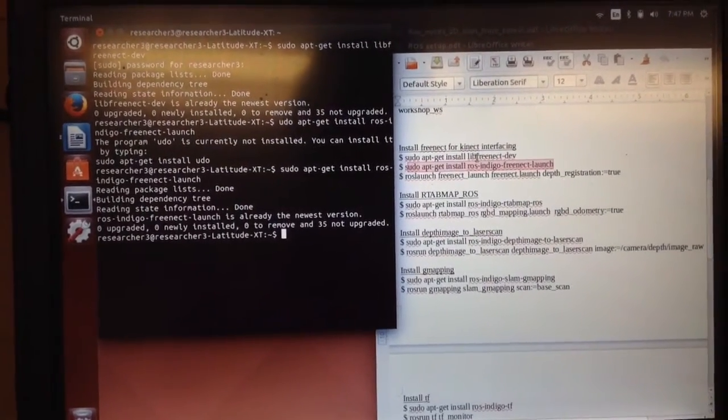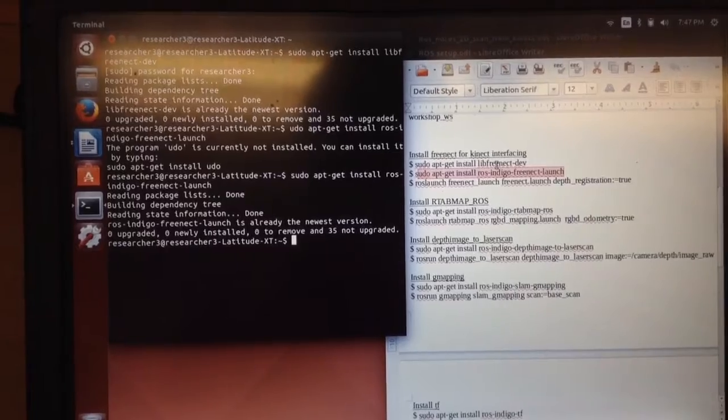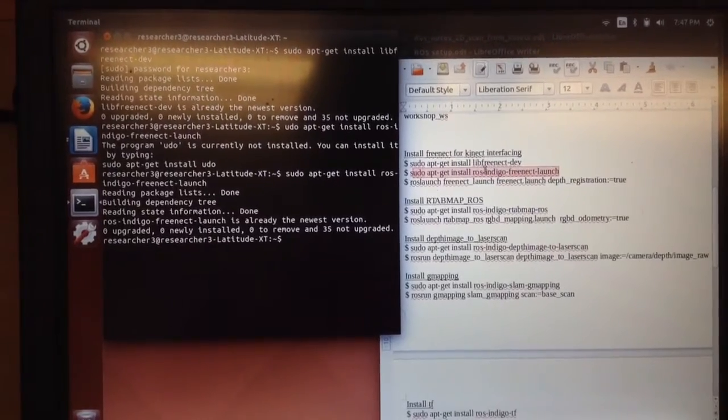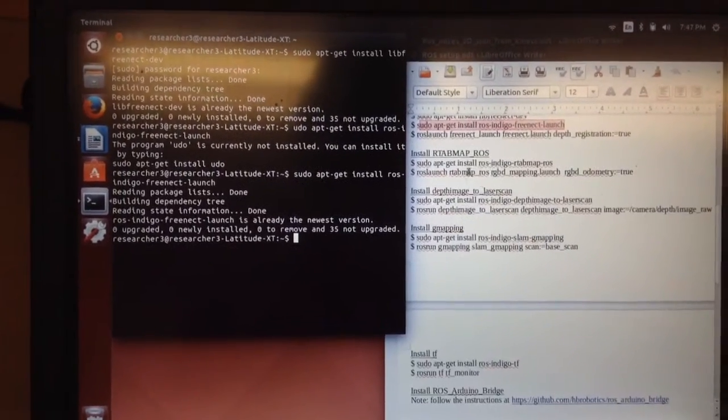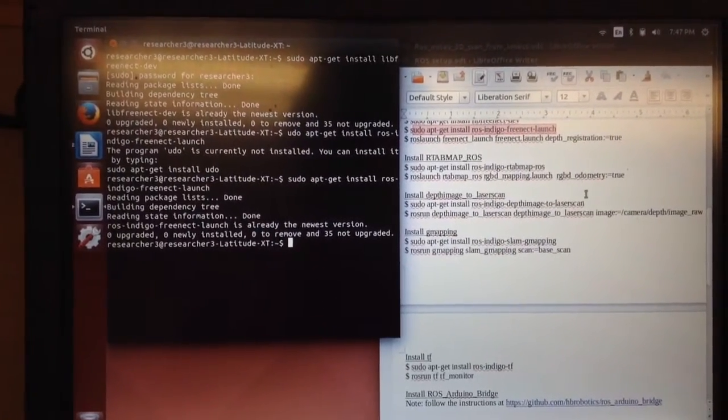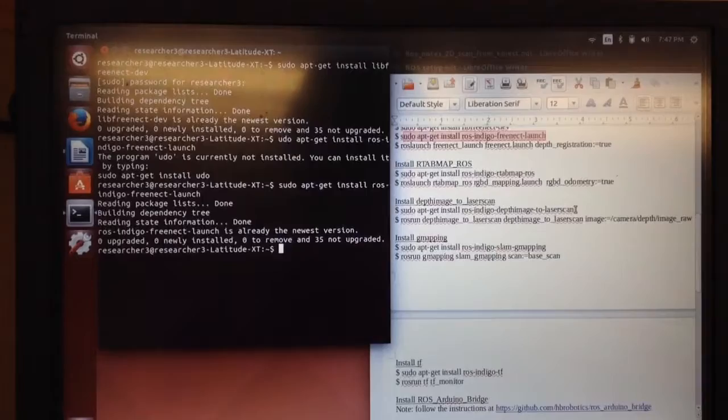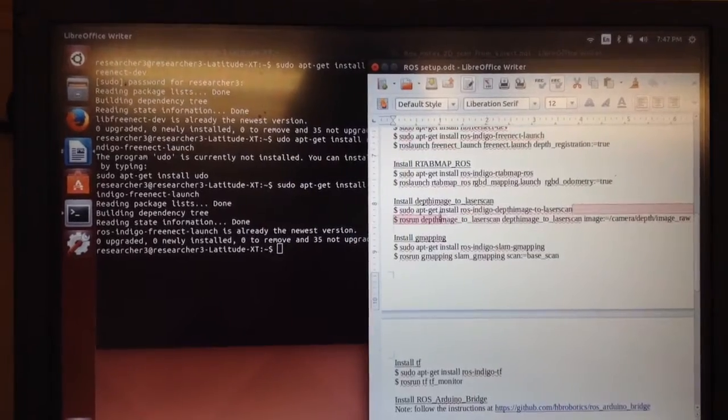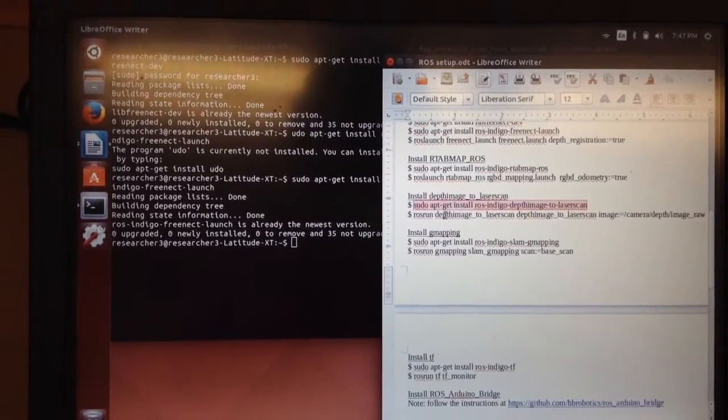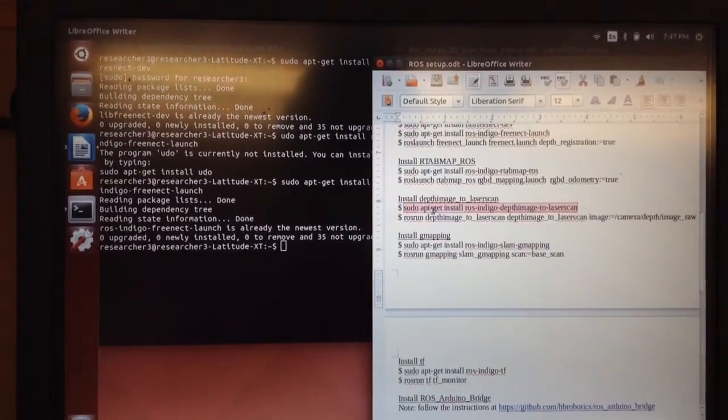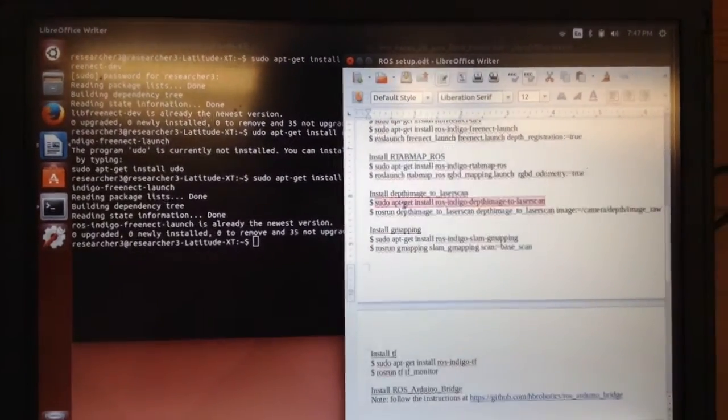But what we're going to be getting out of our Kinect is going to be a 3D point cloud, which if you're going to be doing navigation, you may actually want a laser scan, a pseudo laser scan.